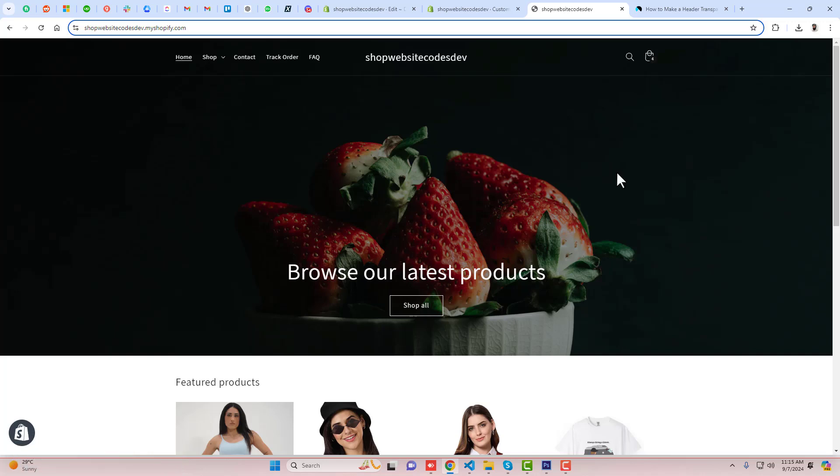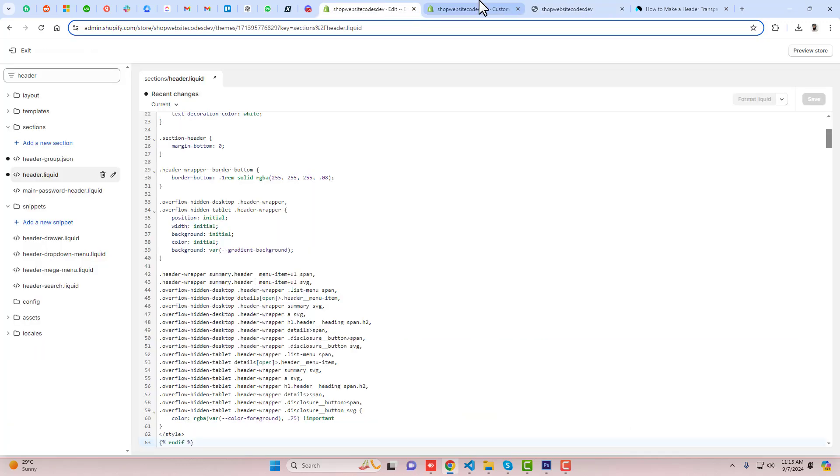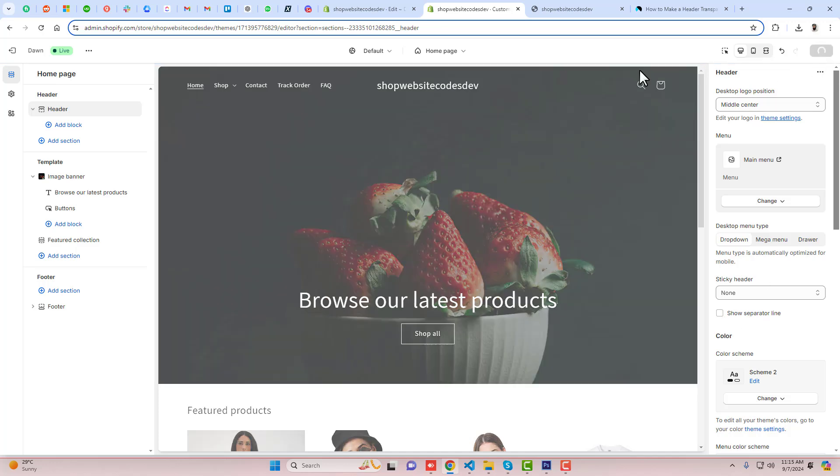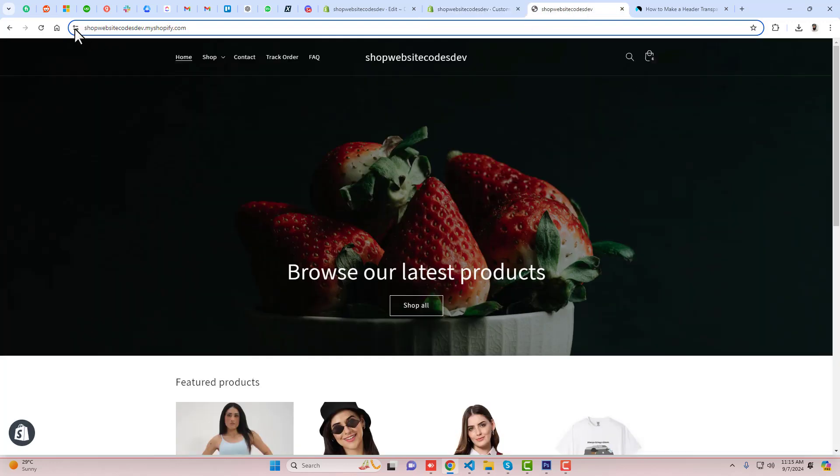One more thing is that right now you can see that we have a separate bar, I mean we have a border in the bottom. So you can remove that border which is actually a separate line. You can remove it from here. If you are saving the changes and let me refresh it back, now you can see that the line has been gone away.